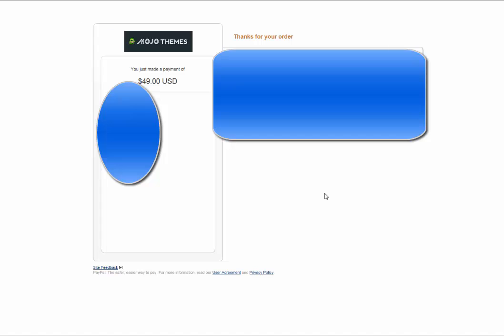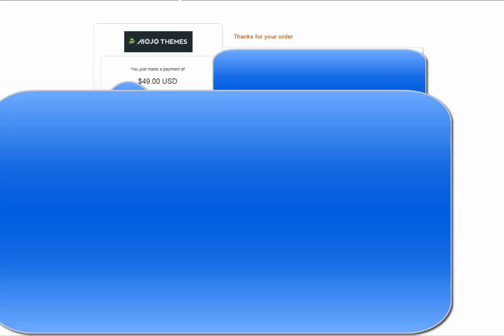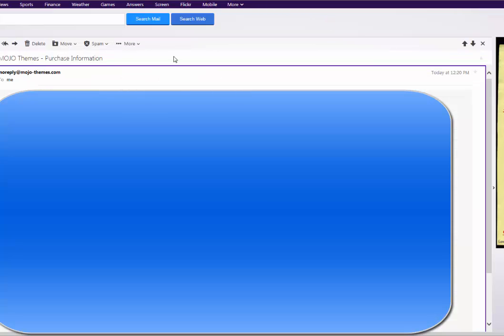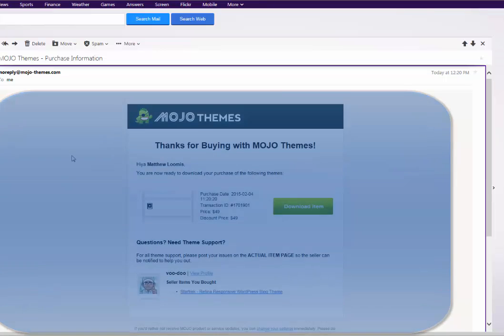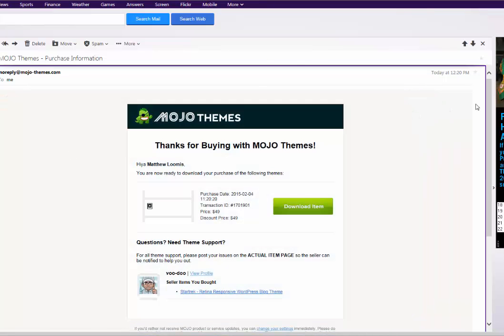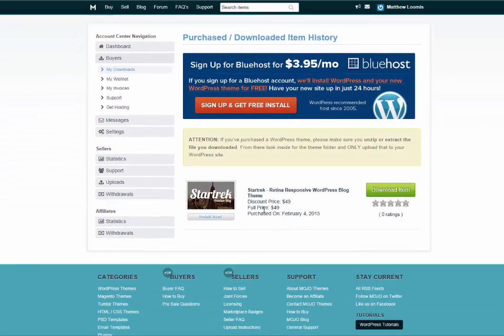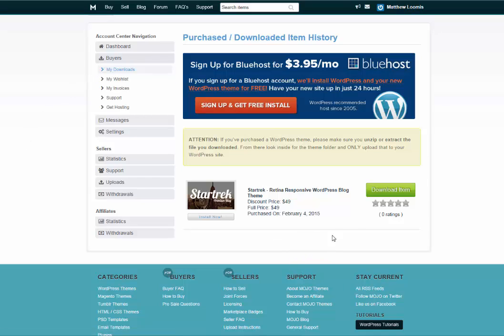Well, what you want to do now is go to your email inbox and pull up the email you received from Mojo that has your new theme. So I go over here to my inbox, and you will see an email that looks like this. So what you want to do next is click the 'Download' button in the email, and you'll see the theme that you bought. Mine's right here, and I click this button again: 'Download Item.'